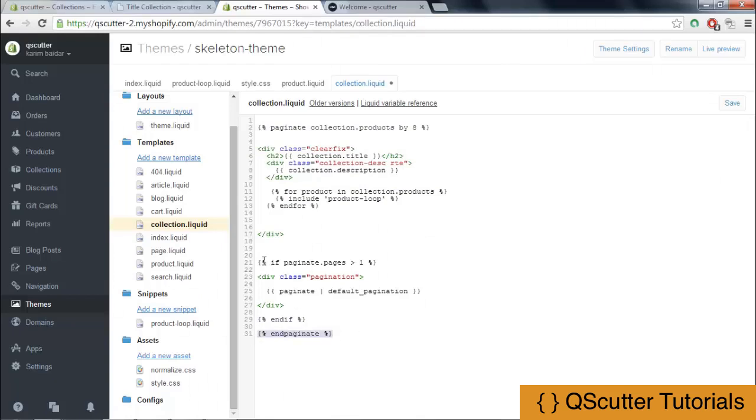Now I am providing collection.product by eight, which means we will limit the products for the first page to eight. So in each page there will be only eight products, not more than eight products.